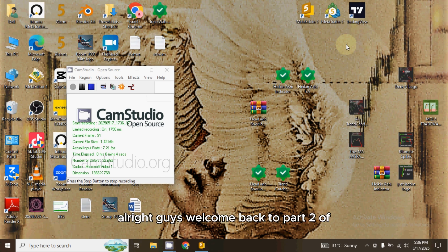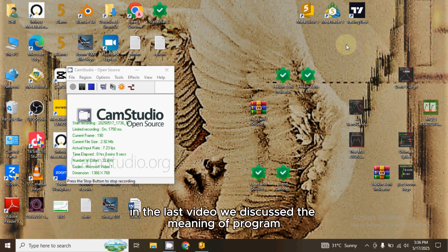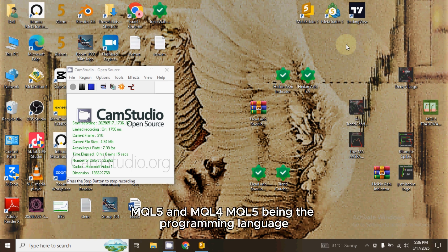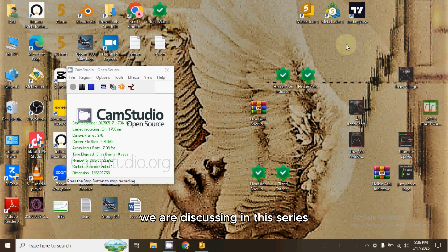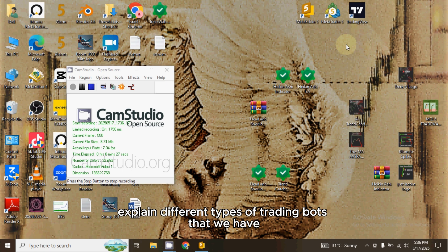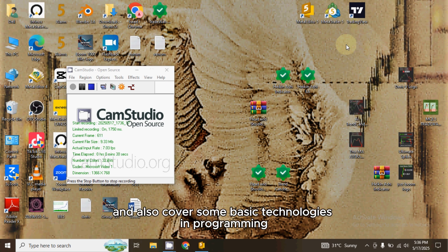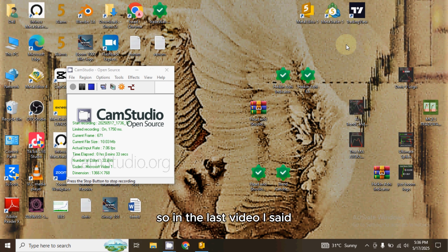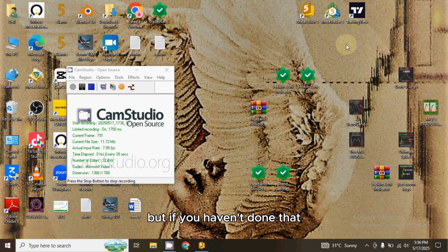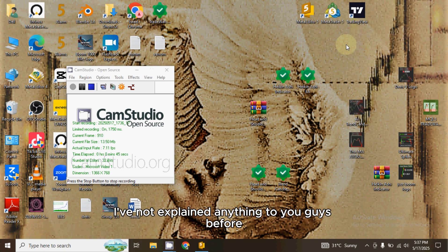Welcome back to part 2 of how to create trading bots on MT5. In the last video we discussed the meaning of programming and different programming languages like MQL5 and MQL4, with MQL5 being the language we are discussing in this series. In this video we'll be exploring the Meta Editor IDE, different types of trading bots for MetaTrader 5, and some basic programming terminologies.